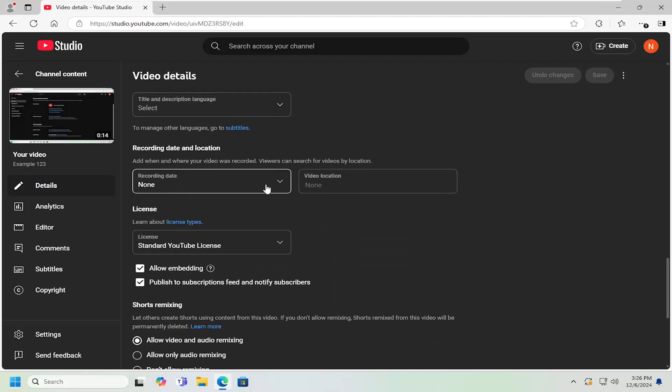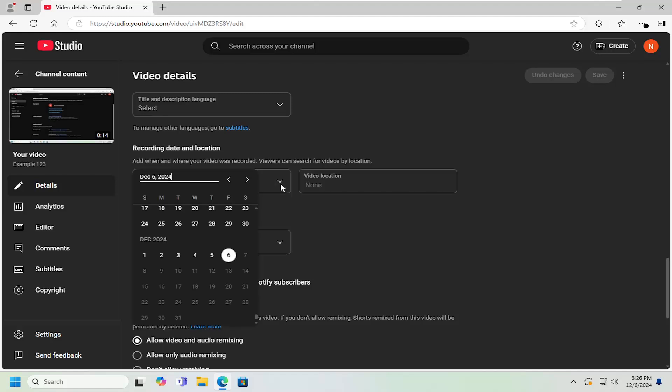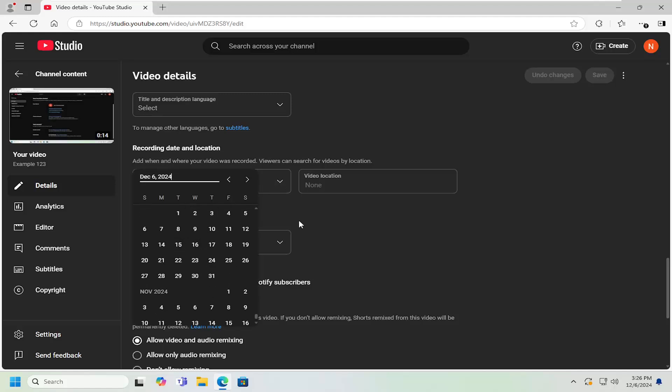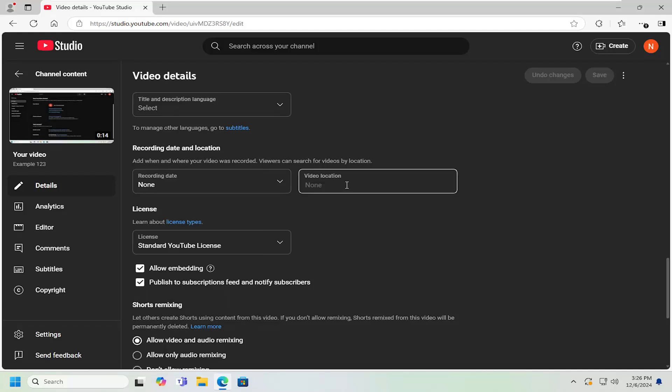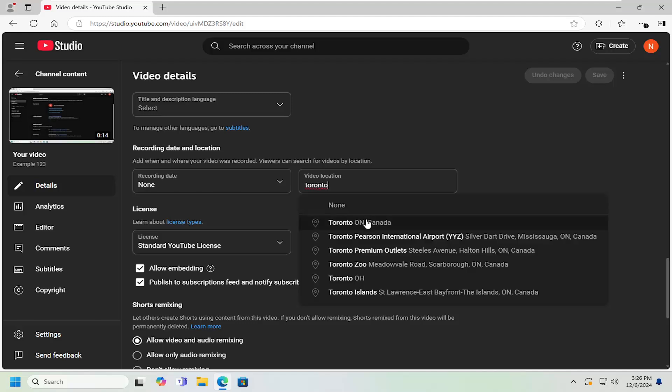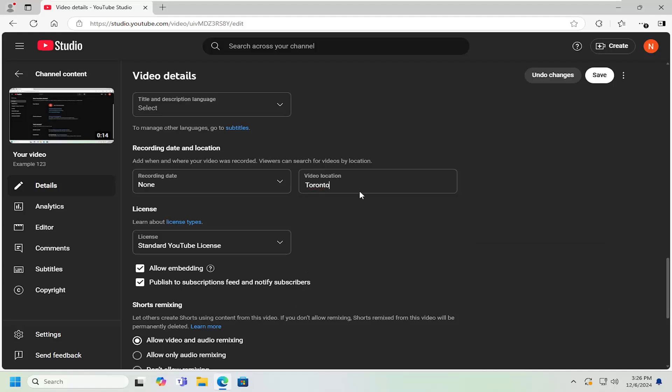You can now adjust the recording date by clicking the drop down here, and you can select it from this list. And you can also adjust the video location as well. If you want to type in a city location, you're welcome to do that. And then you would select that.